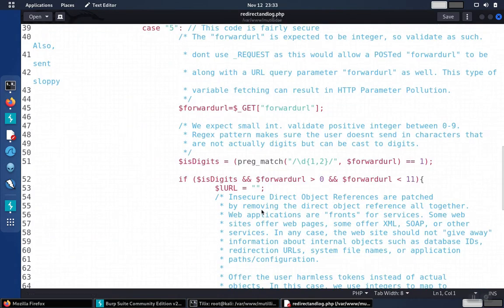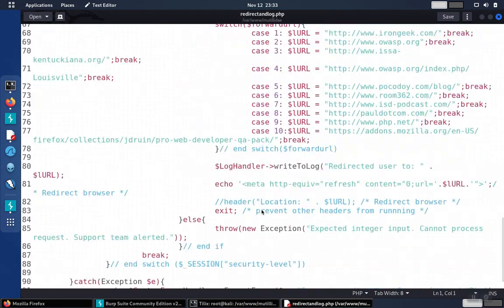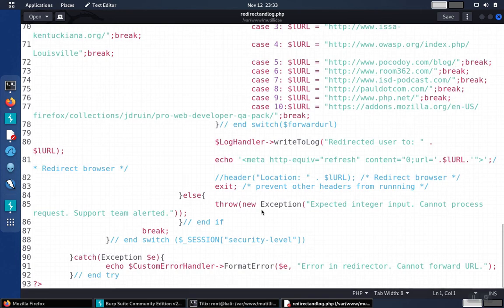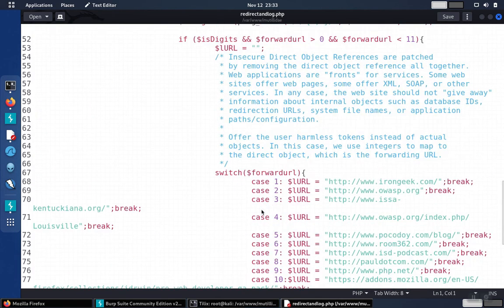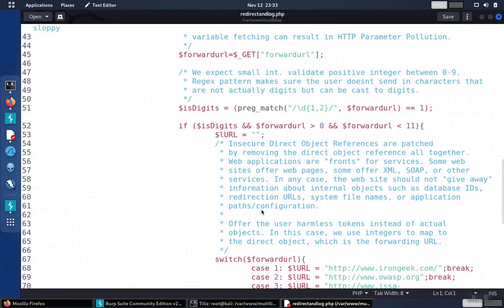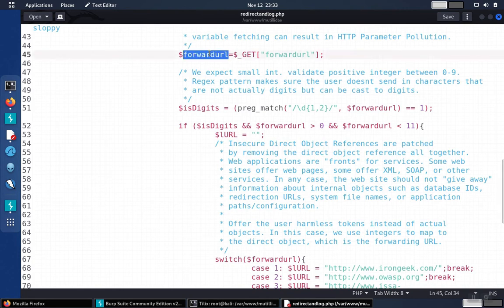We scroll down to the bottom. We'll notice that the parameter comes in, and then it's transferred into this variable called forward URL. So let's follow this variable.